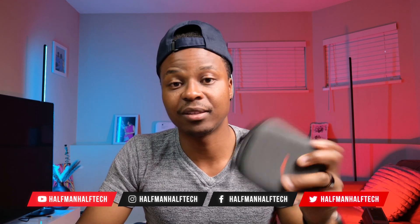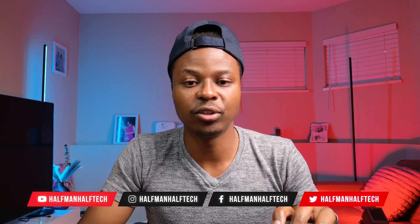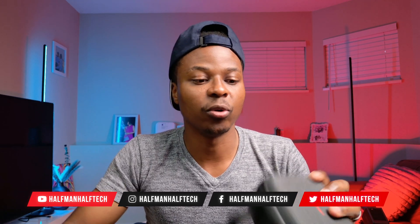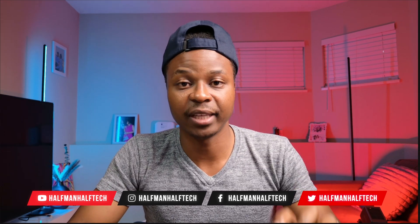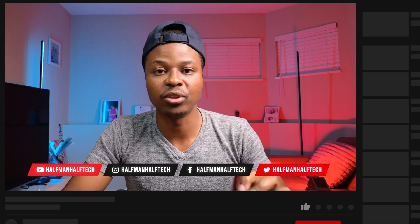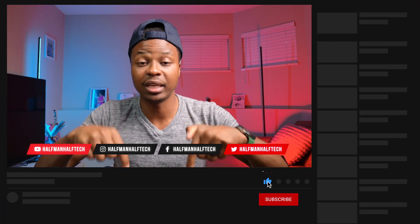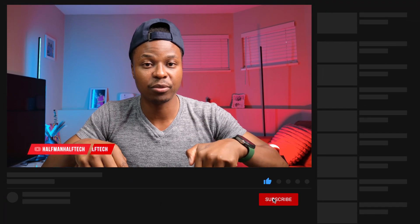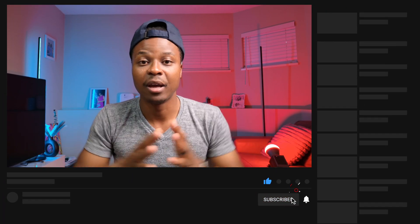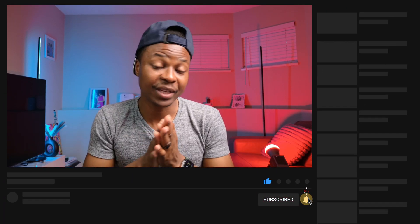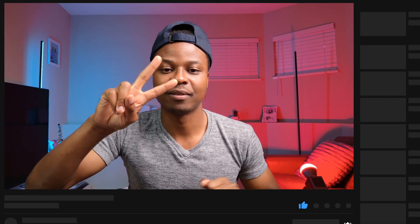That's the Obsbot Tiny 2. Shout out to Obsbot for sending it over for me to review. I'll leave a link to it in the description of this video. My name is Ben and I'm signing out. Peace.